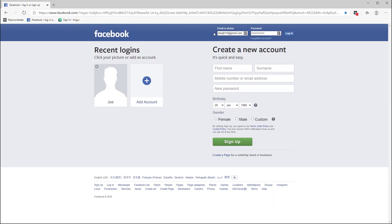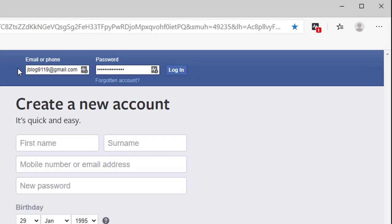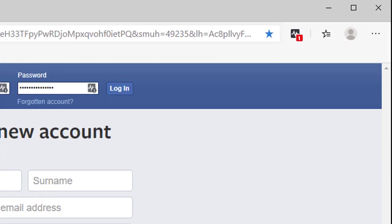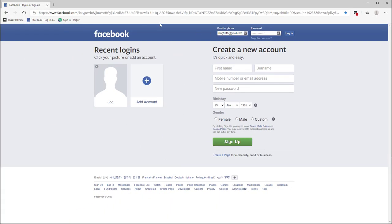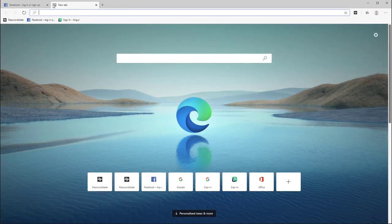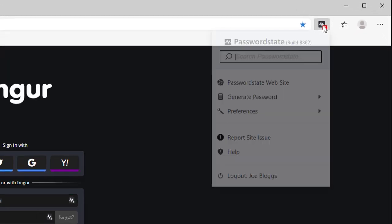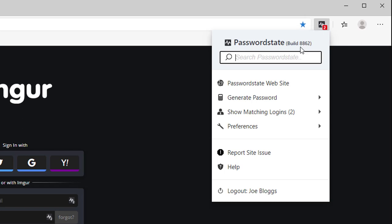You should also notice a number badge on the password state extension icon. This number indicates how many logins for this particular website you have and if you have multiple logins saved you can choose which one to autofill on the web page. I'll give you an example of this and if I now browse to imager the icon has changed and it's now showing two logins. Simply click the password state extension, choose your login and it will automatically fill these details in for you.